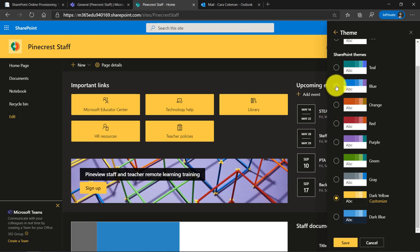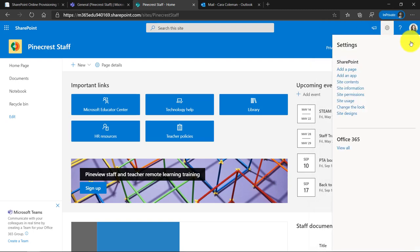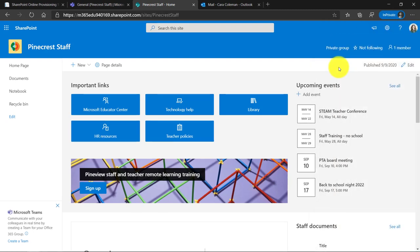Woo, that one's pretty bright. Now let's go with something that is a little more subtle. Here's a nice blue theme. So I go to the bottom and I click save and I'll close the gear here.